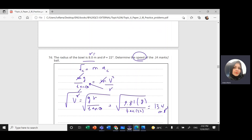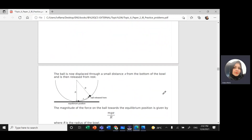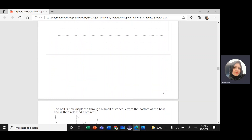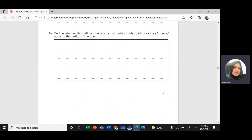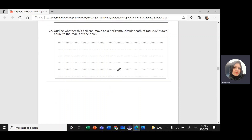Part e: Outline whether the ball can move on a horizontal circular path of radius equal to the radius of the bowl. No, it cannot, because there is no force available to balance the weight in the vertical direction.